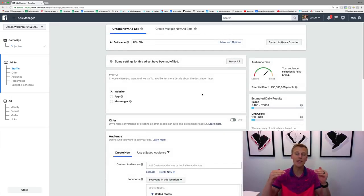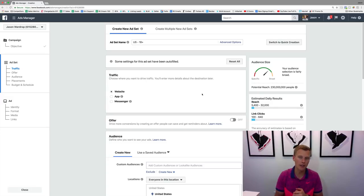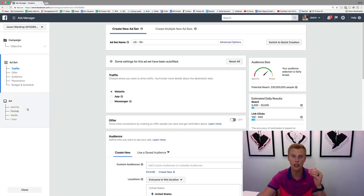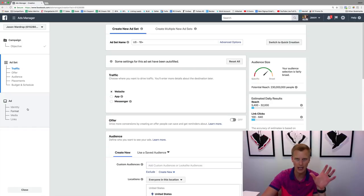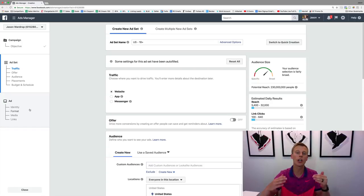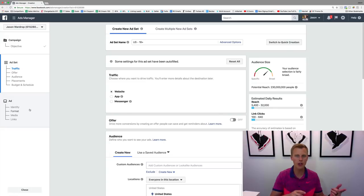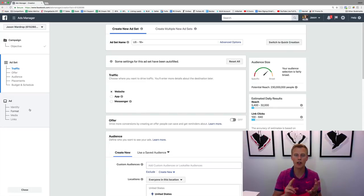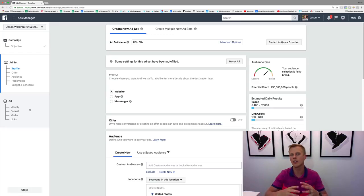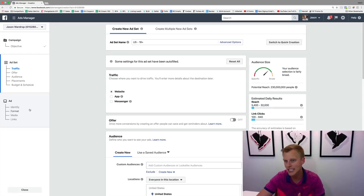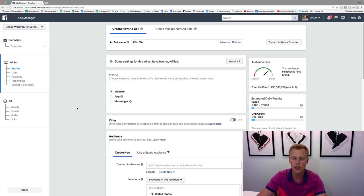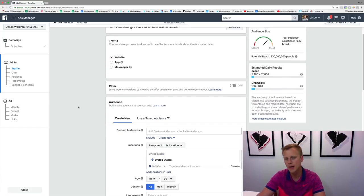At the ad set level, this is that second step, and then the third one you're gonna go through and actually create the ad, the actual creative. This is where you're gonna choose which placement, whether you want to show the newsfeed, the right-hand column, the audience network, on Instagram and the stories, on the Instagram newsfeed, on mobile, desktop. You have all these different options, and this is obviously also where you choose your audience.